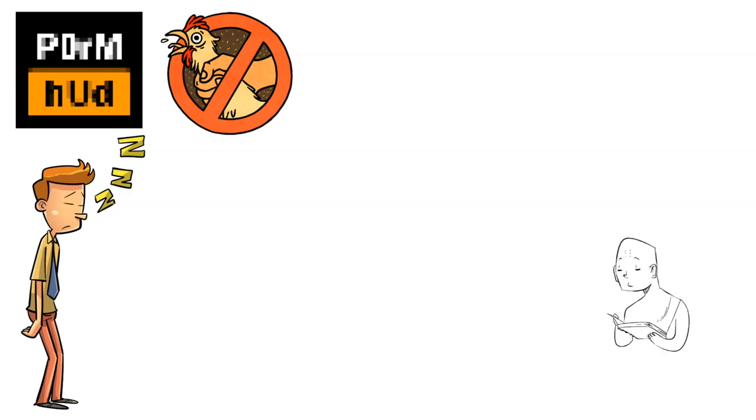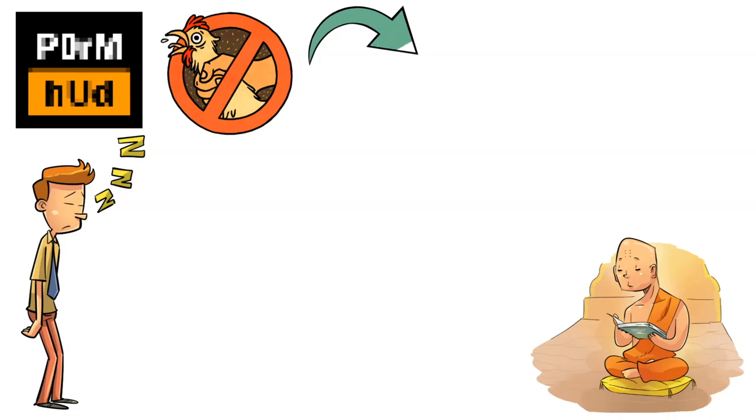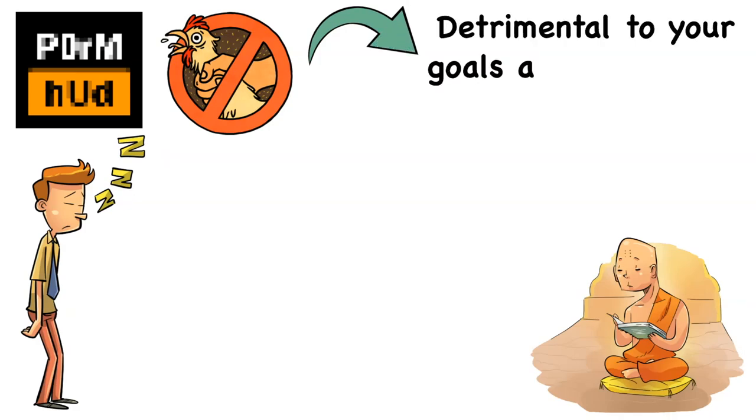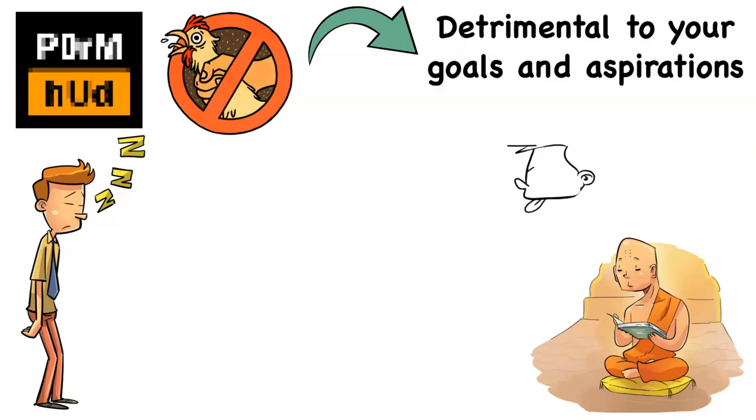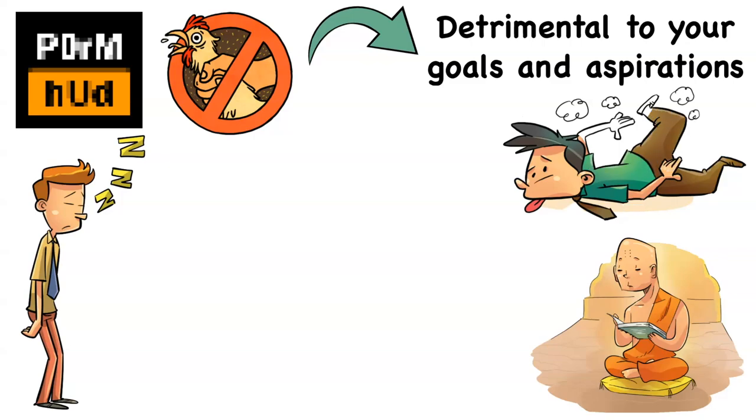Obviously, I'm not suggesting you become a monk. I'm sharing how monks view sexual activity to give you another perspective on why compulsively PMOing is ultimately detrimental to your goals and aspirations. Because the absolute undeniable truth is that PMO will always leave you exhausted.